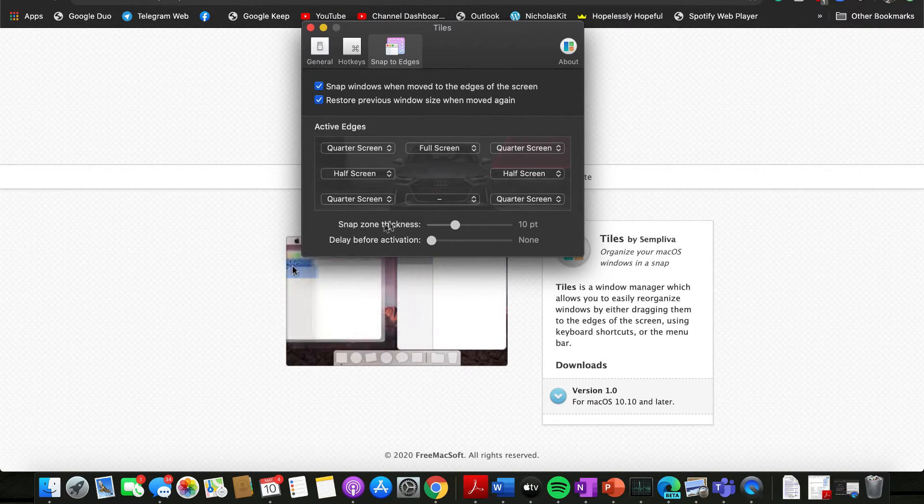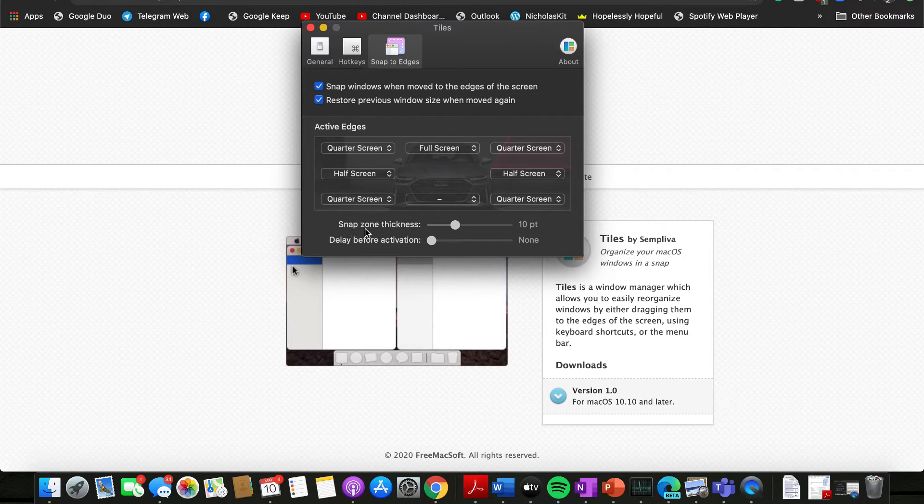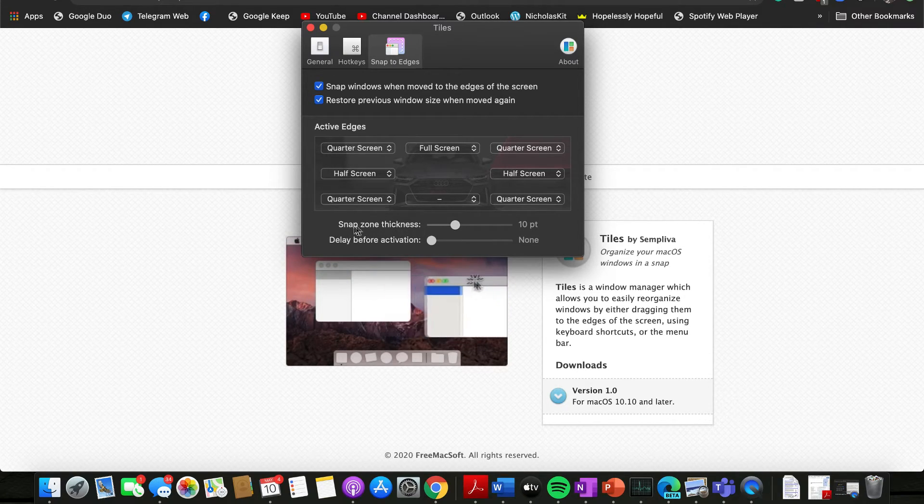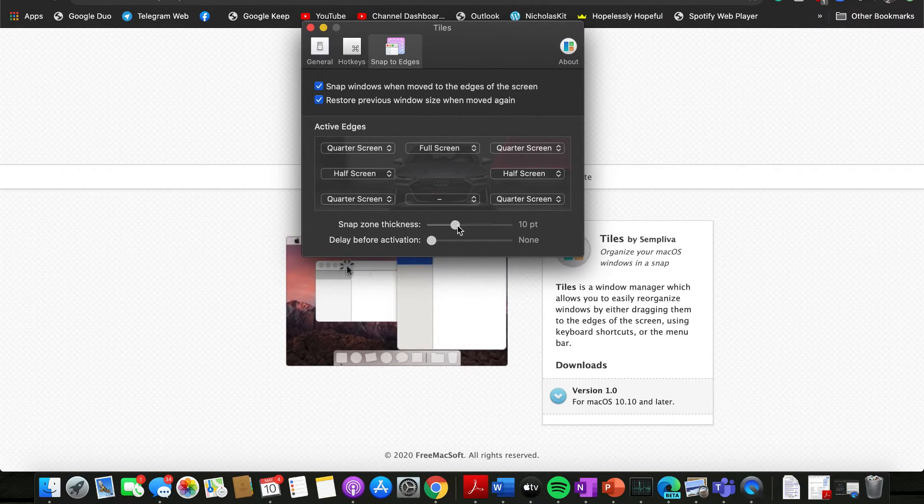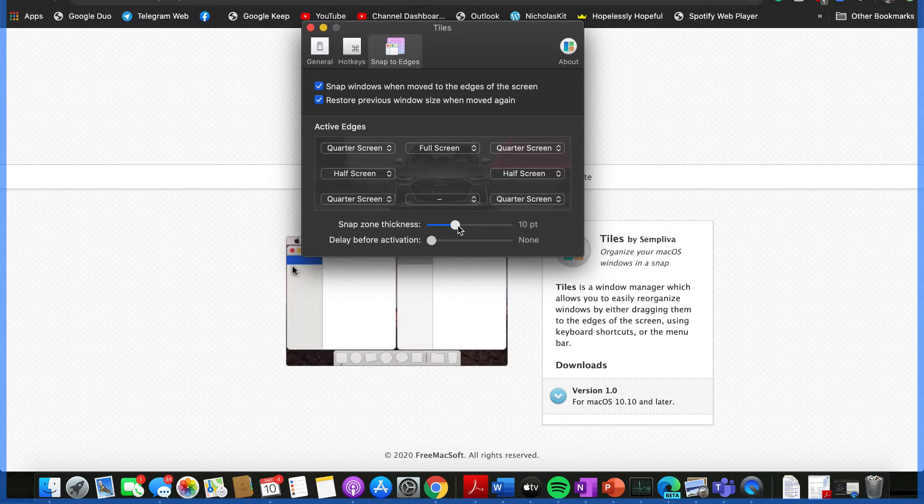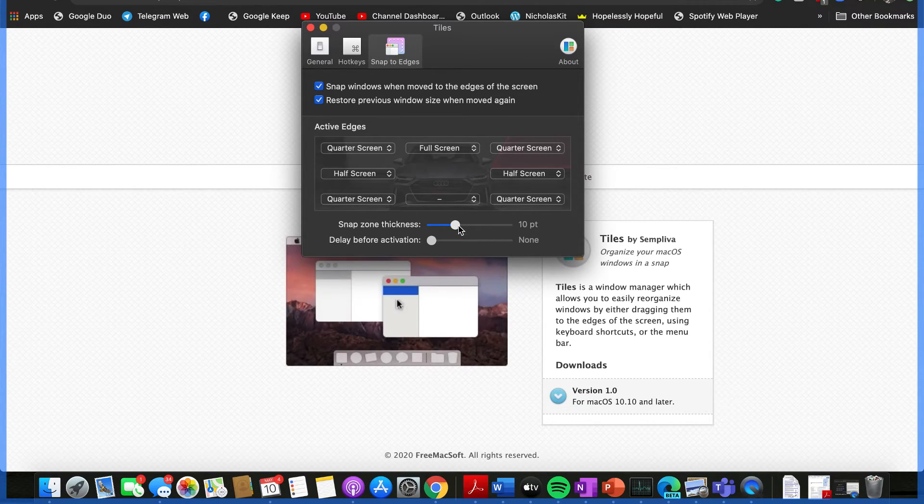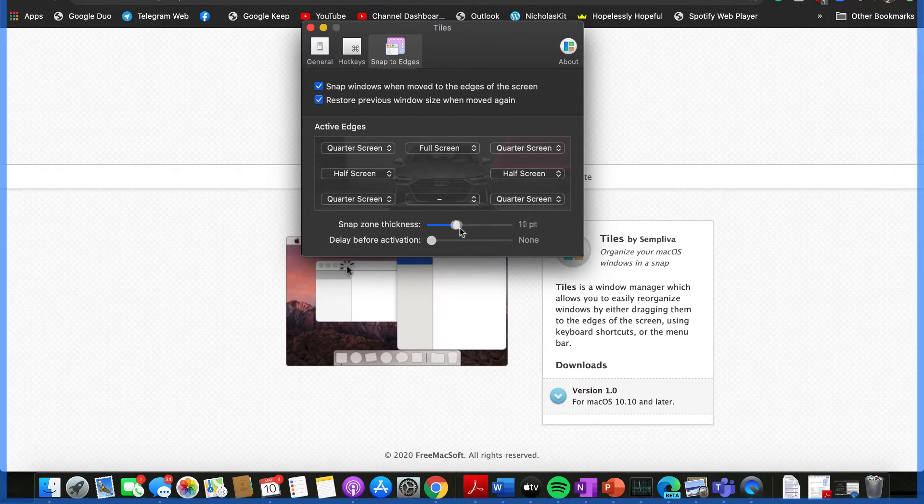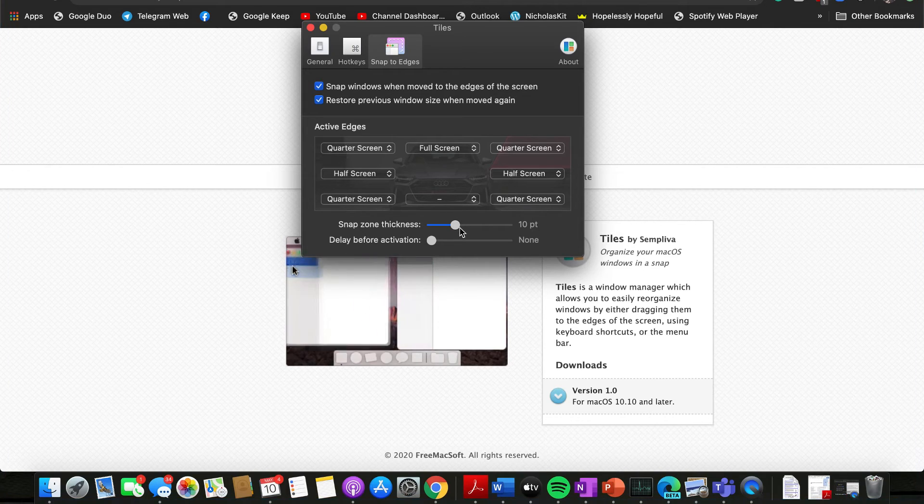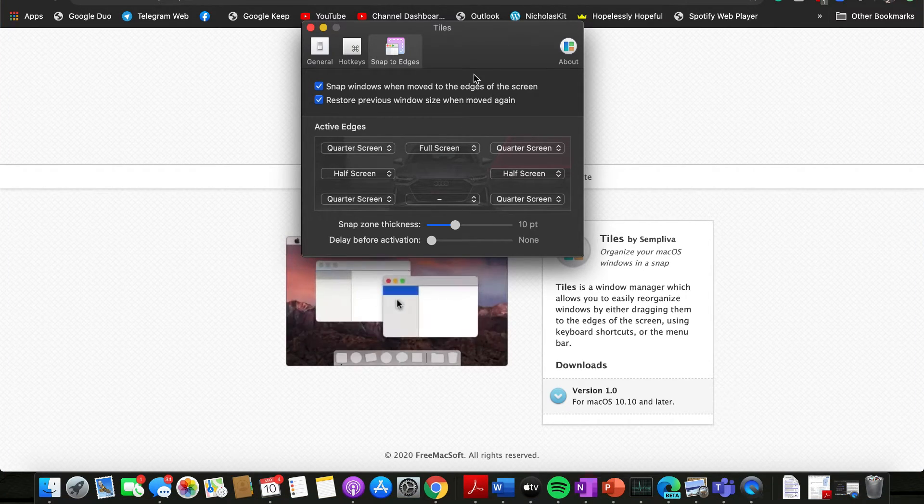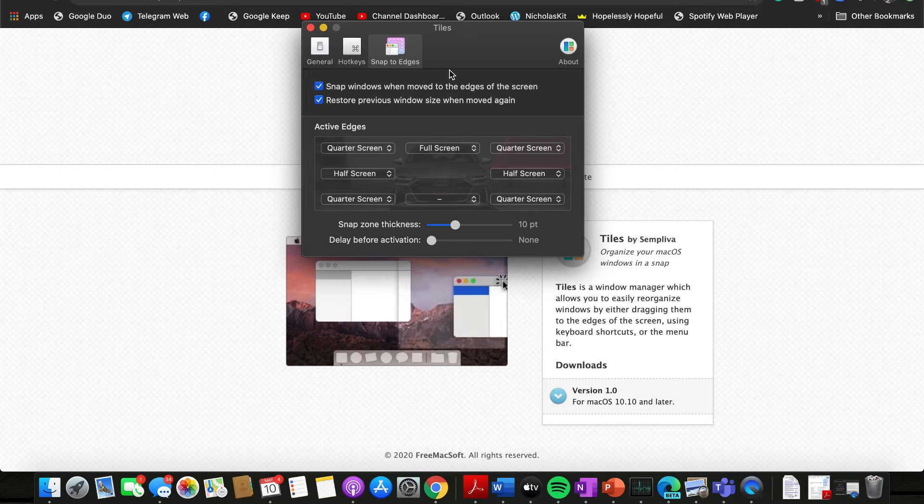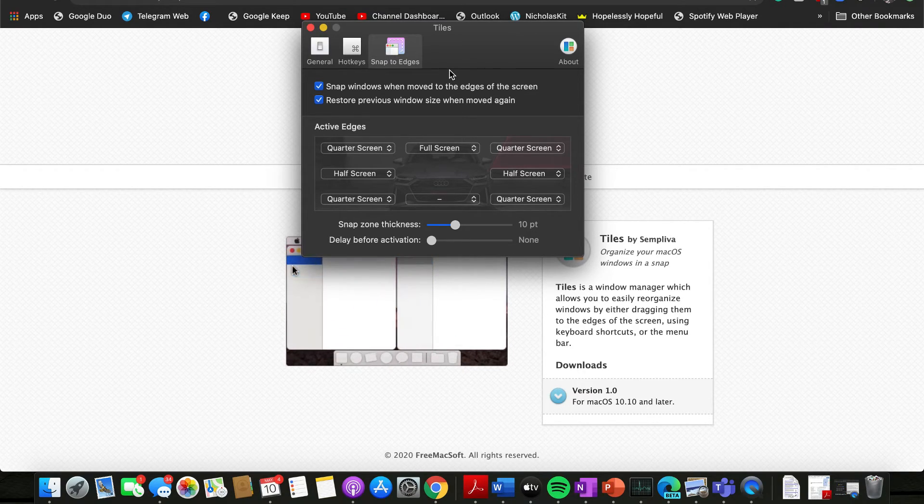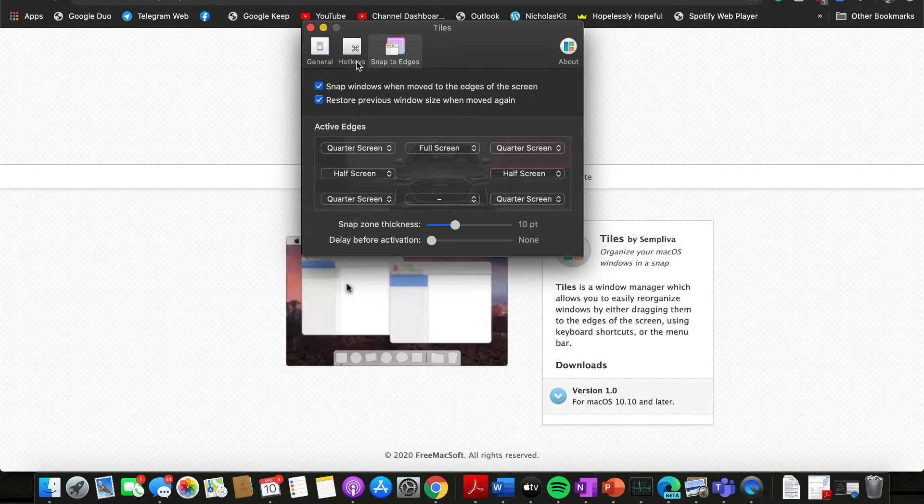You can also alter the different zone thickness that you would like to snap into. So you see the blue lines there. If I can increase them, which means you will snap the windows into place even faster than you would like it to be. I'm still very shocked that for a free application there is so much customizability over here for you to adjust according to your own preference.